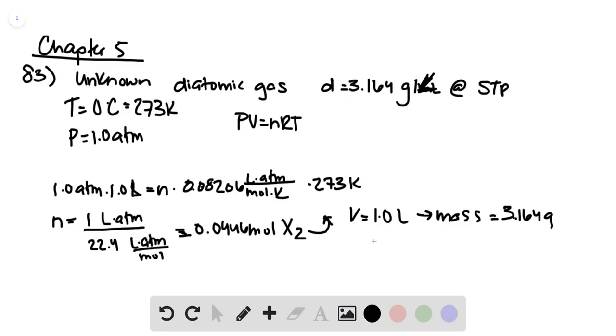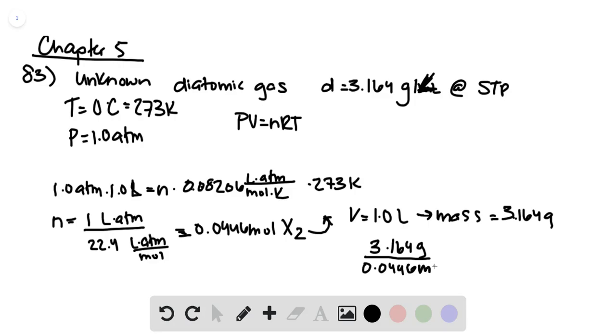So we can take the 3.164 grams and divide that by the number of moles we discovered by solving the ideal gas equation.